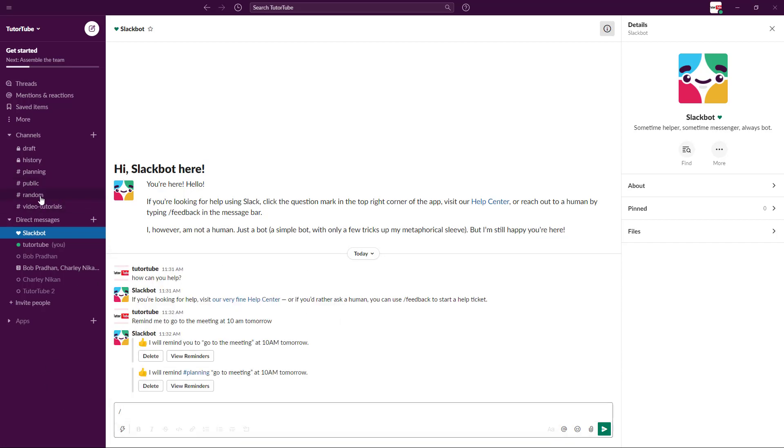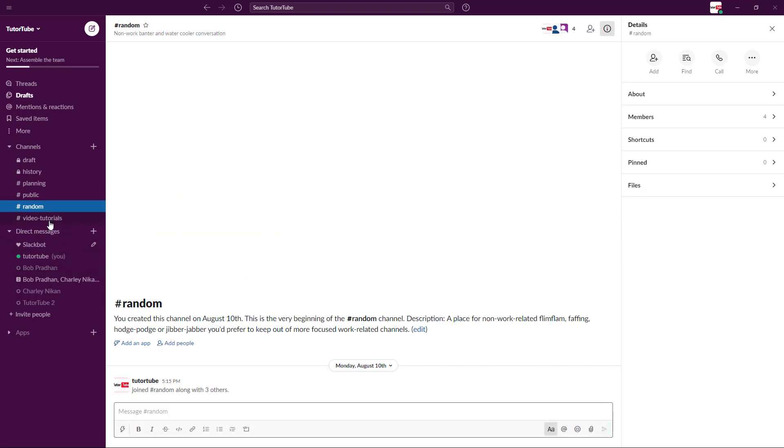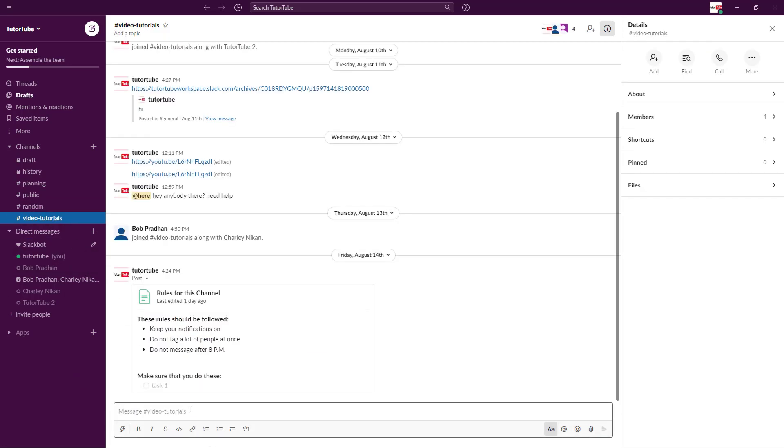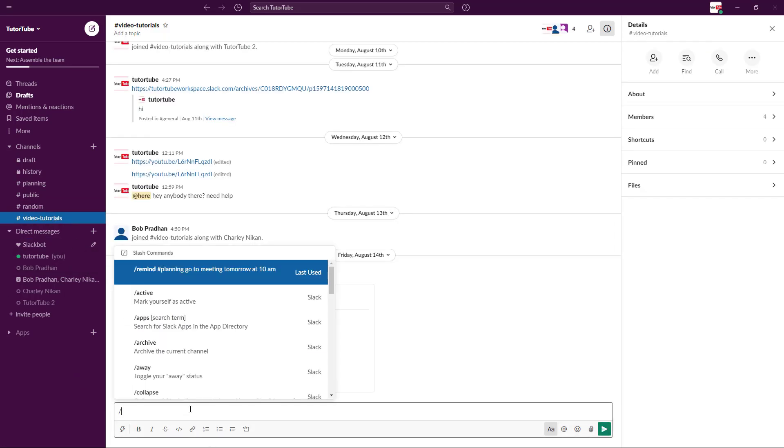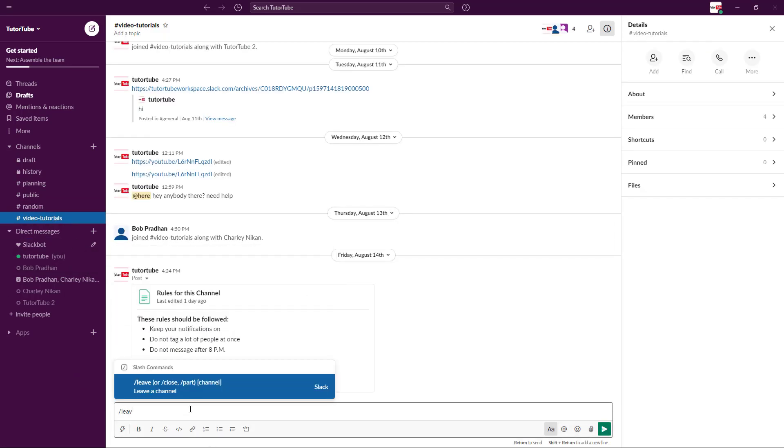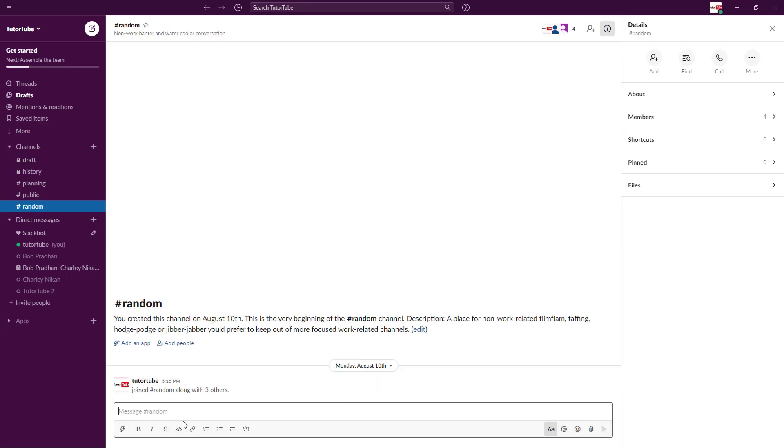I'm going to go into video tutorials and type in 'leave' or 'close the channel.' Now you can see that the channel has been closed out, and I'm outside of the channel, and only the other members are in. That is how you can use the Slack Bot and Slack Bot commands inside of Slack.